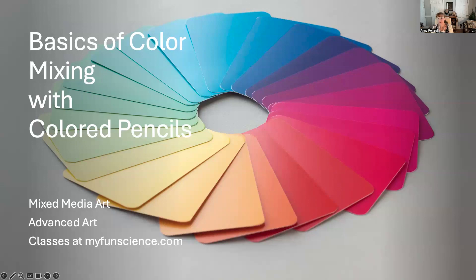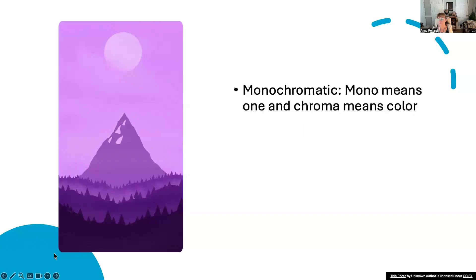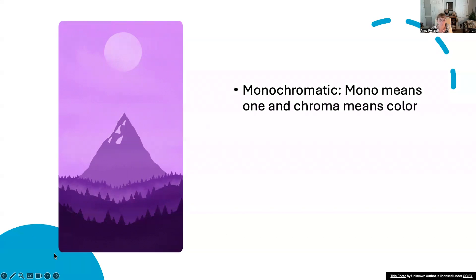The simplest monochromatic layering involves just one colored pencil and a contrasting colored pencil. By varying the pressure of your pencil, you can create a range of values. Monochromatic means mono means one and chroma means color. The second way to work with monochromatic values is to use closely related colored pencils to create the appearance of one hue.